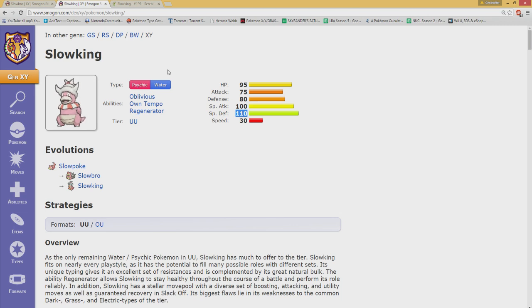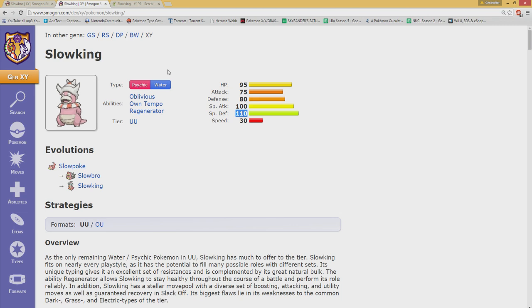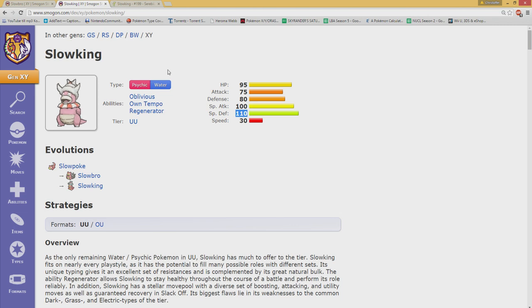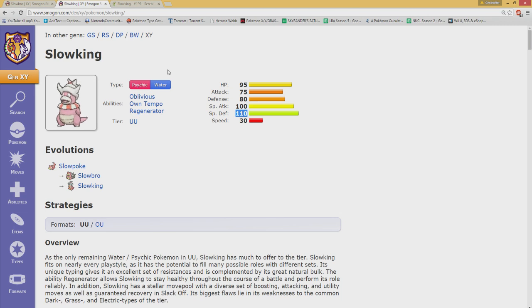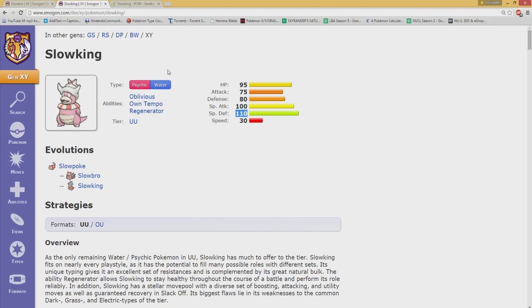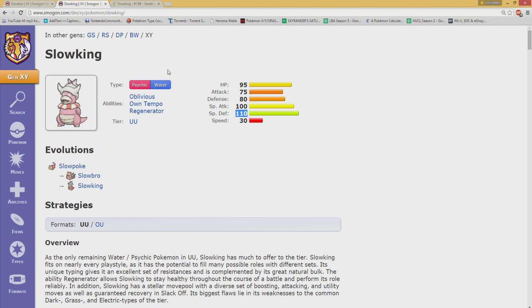I truly believe that is what makes Slowking slightly better. I say slightly because they share so many traits that it's not easy to differentiate these guys too much. But I think Slowbro gets so much love and Slowking is usually forgotten when there's really not a whole lot separating these guys. I see the reason why Slowbro is in OU and Slowking is not.